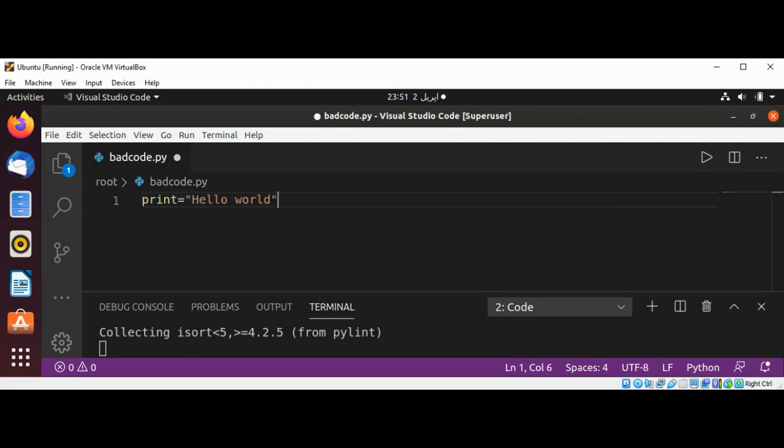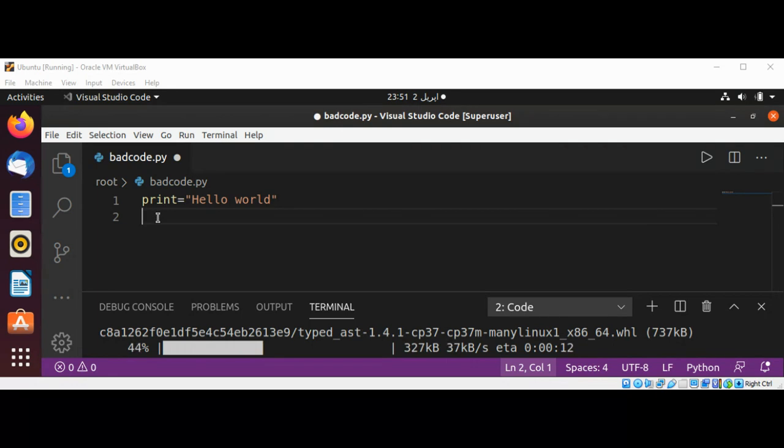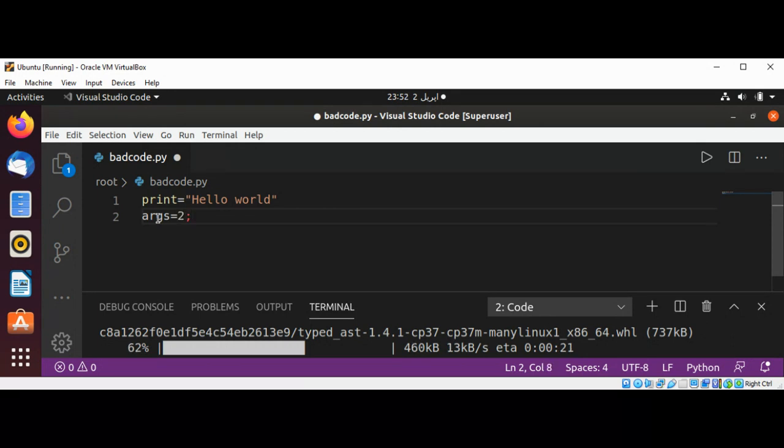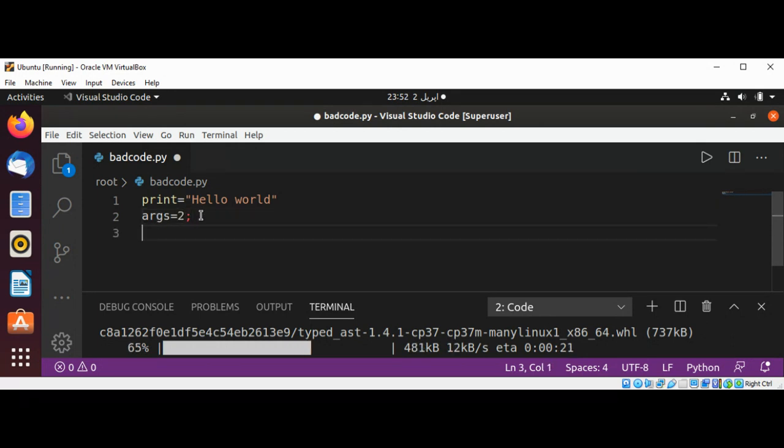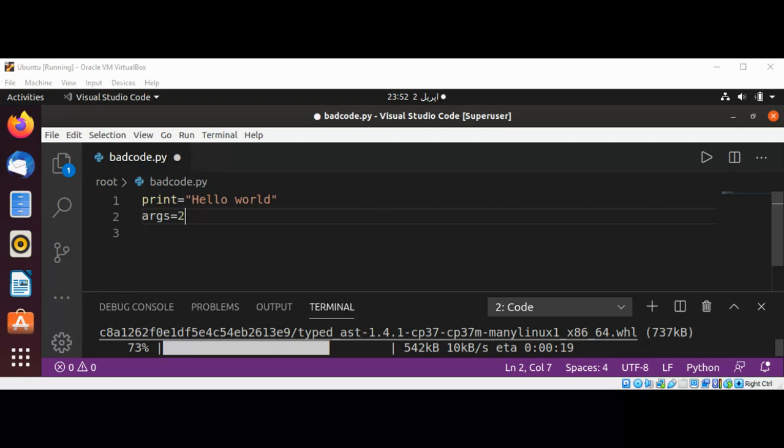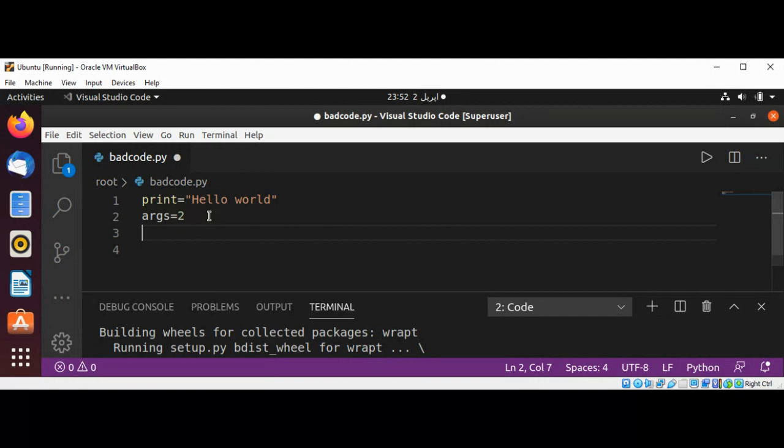I'm going to use arc as another variable and set its value to 2. Let's also try to use for and set it to some value.